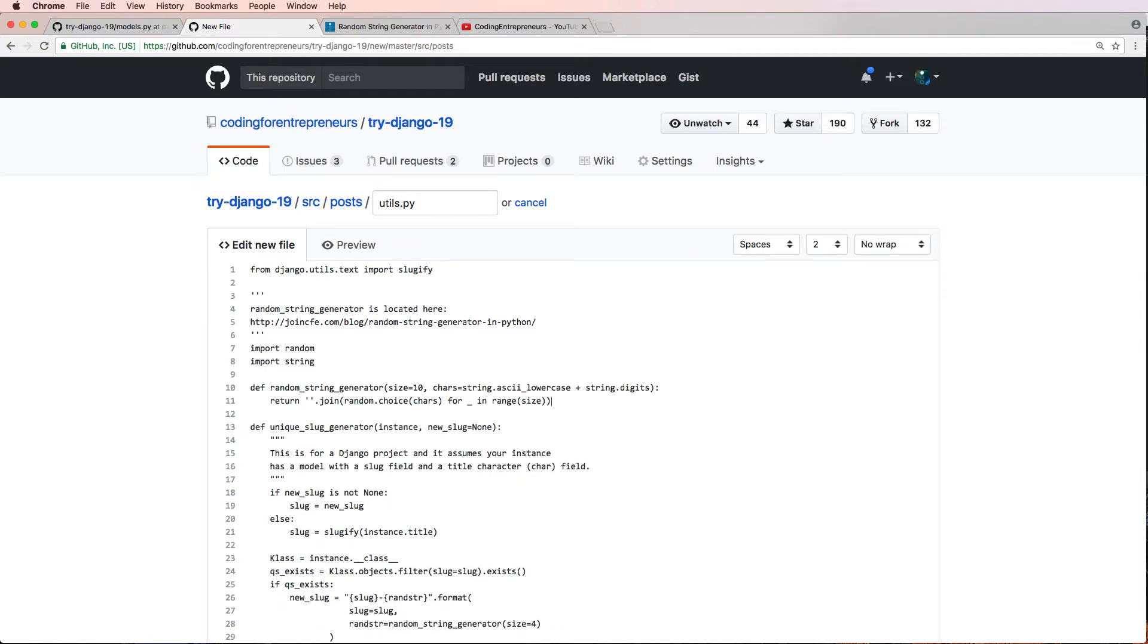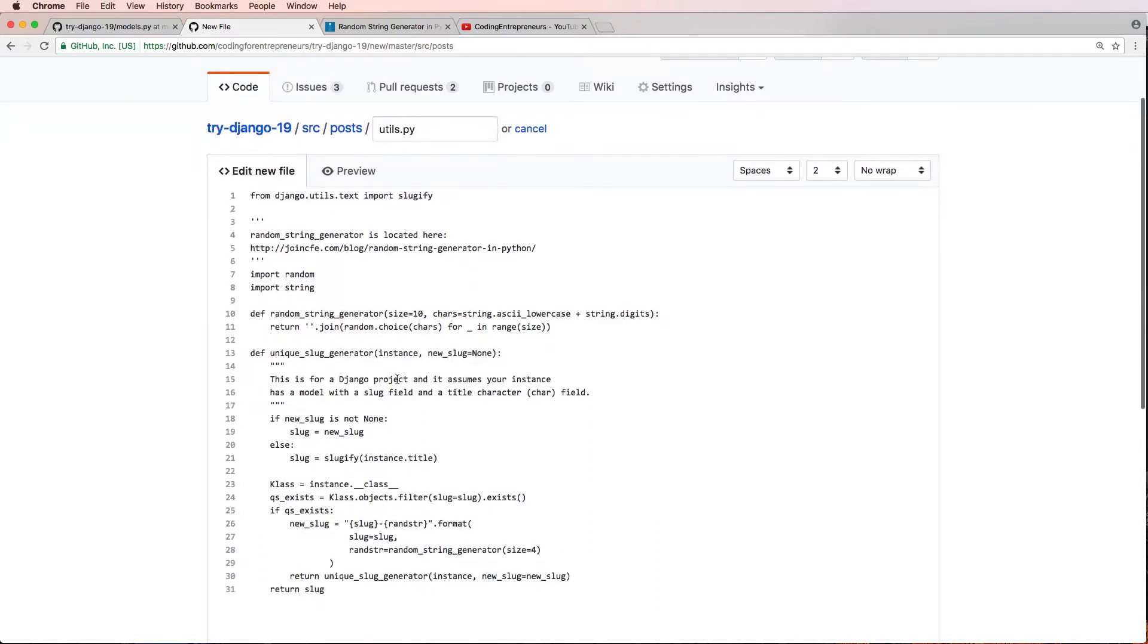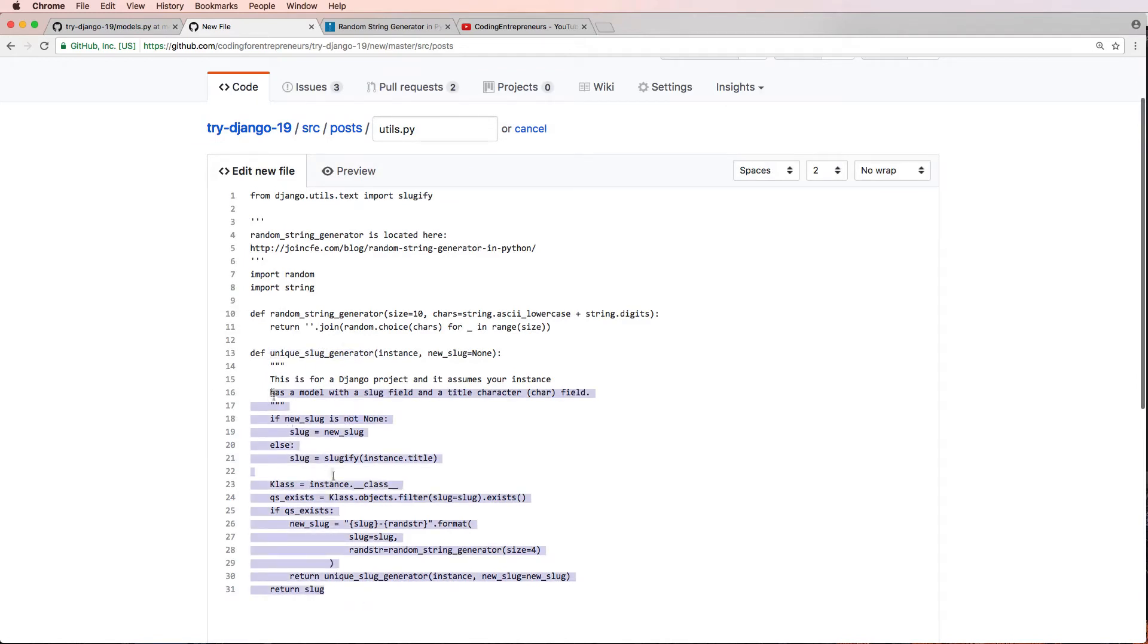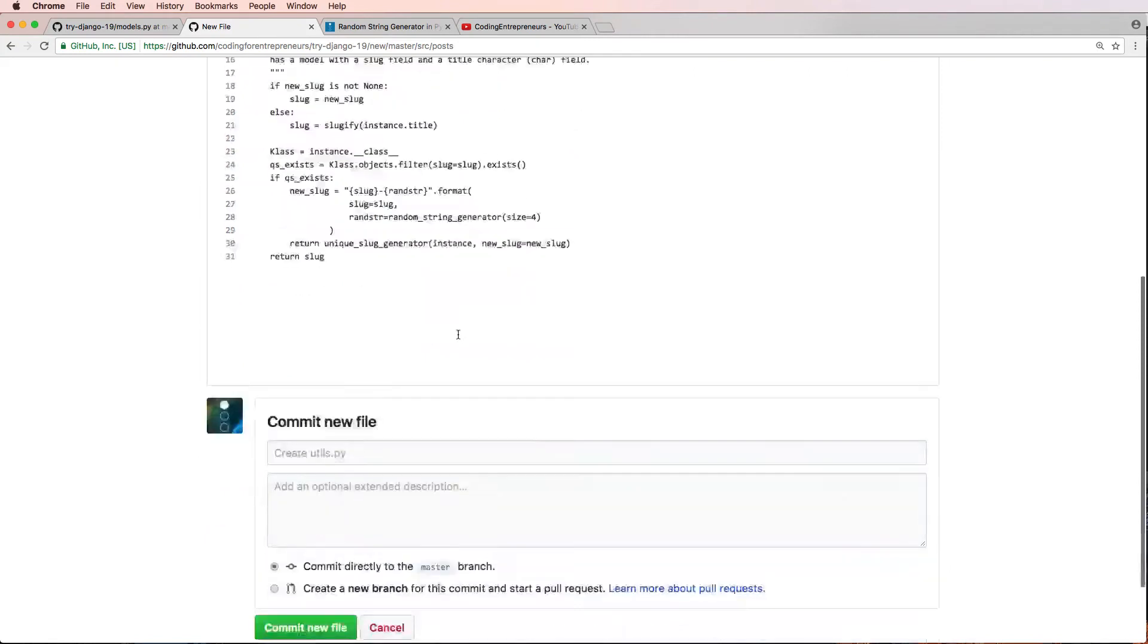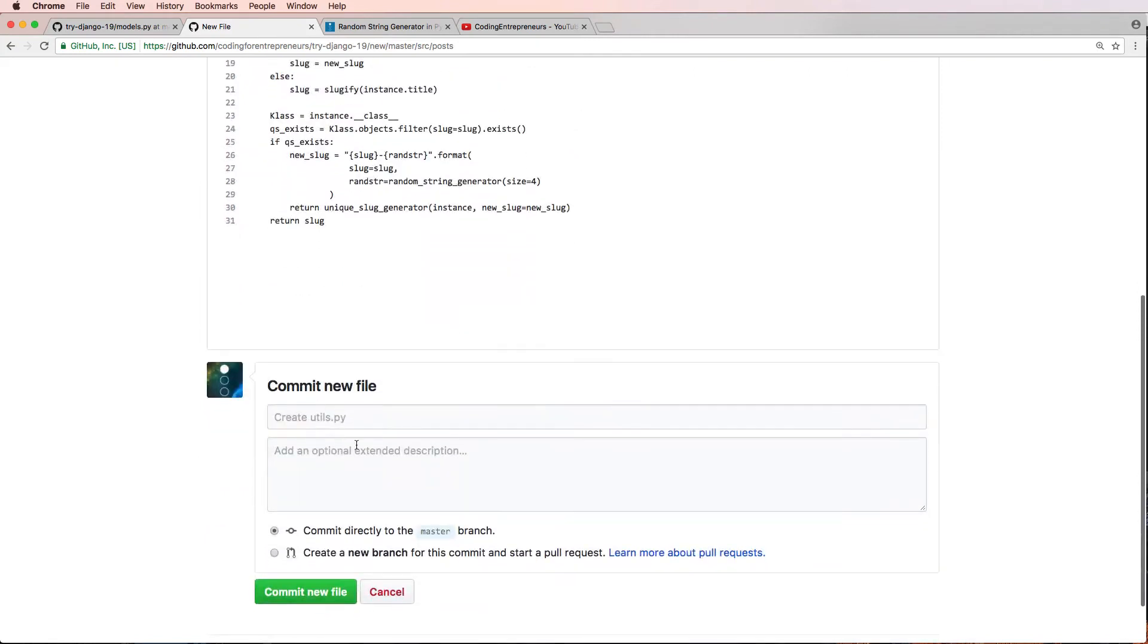So I have everything needed for my unique slug generator, as you see here. It does work rather different than the other slug generator. So I'll go ahead and create this utils file, so created to improve code. We'll hit commit new file and it's going to commit it.